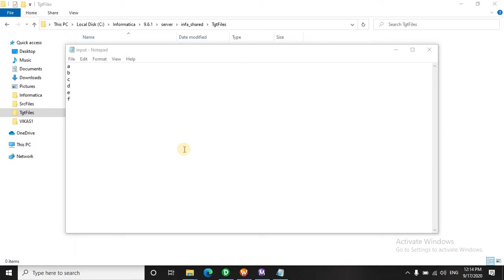Hello everyone, welcome to this lecture. In today's scenario, we are going to solve a problem where we have to send the first record into one target, the last record into another target, and the rest of the records into the third target.